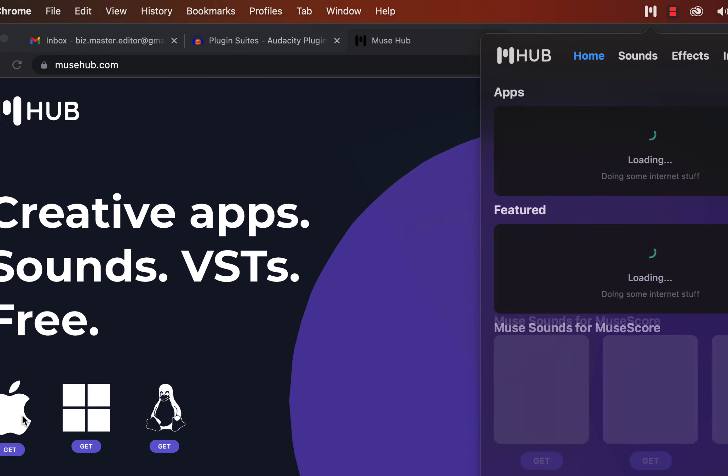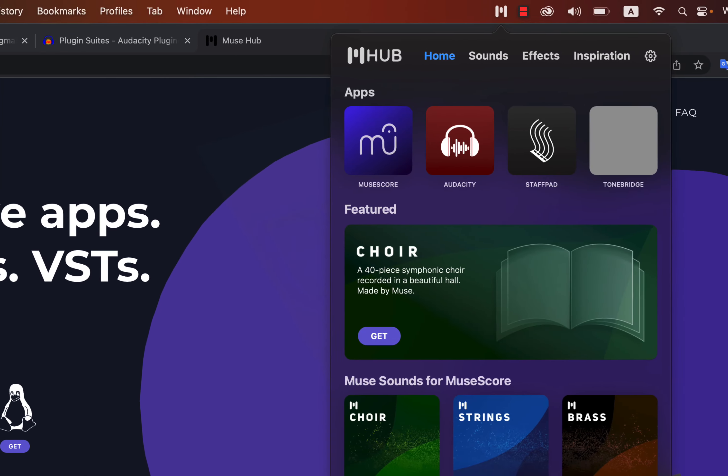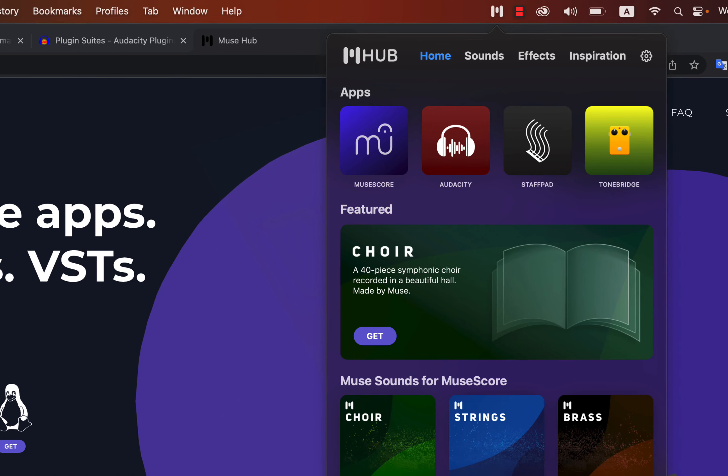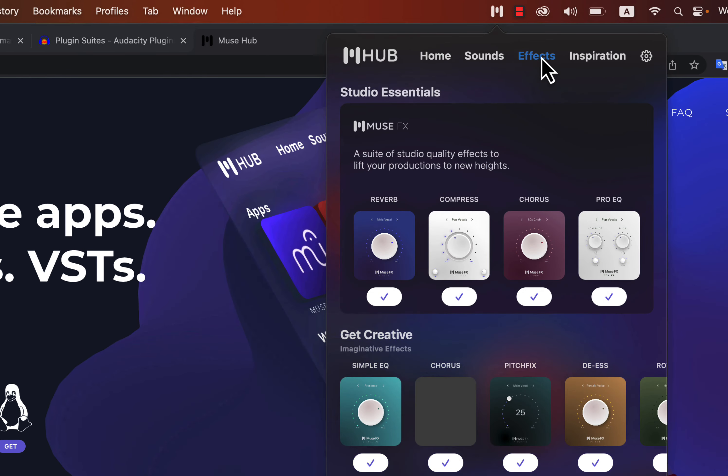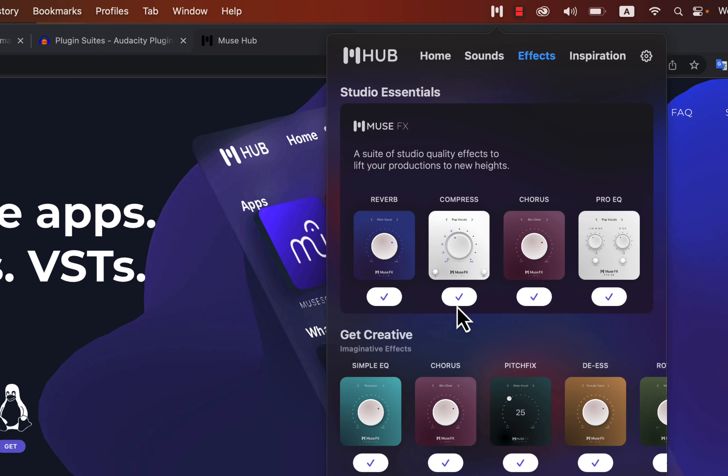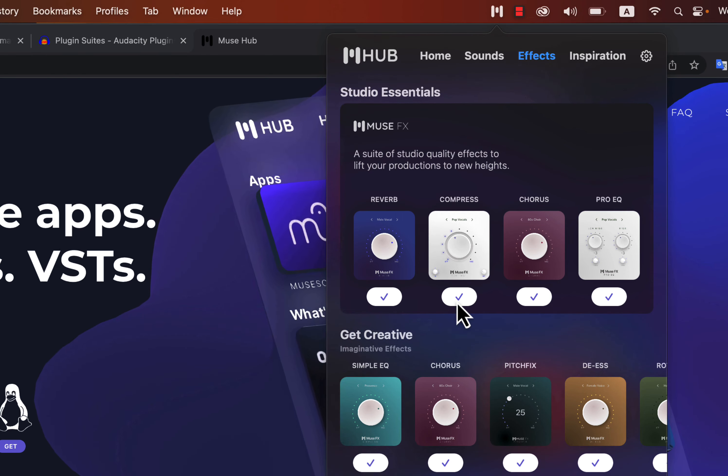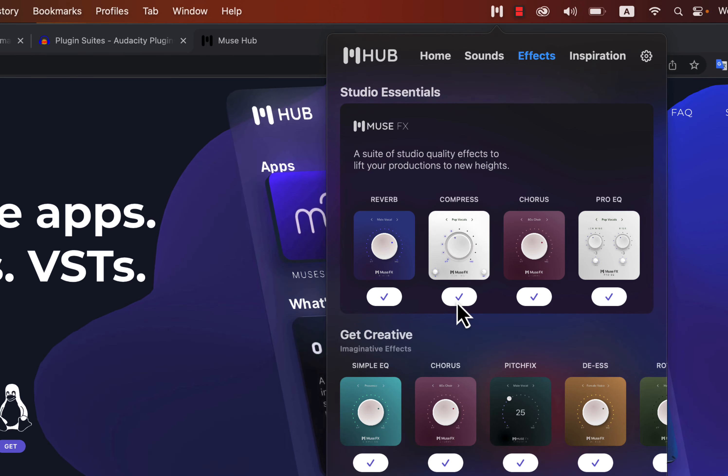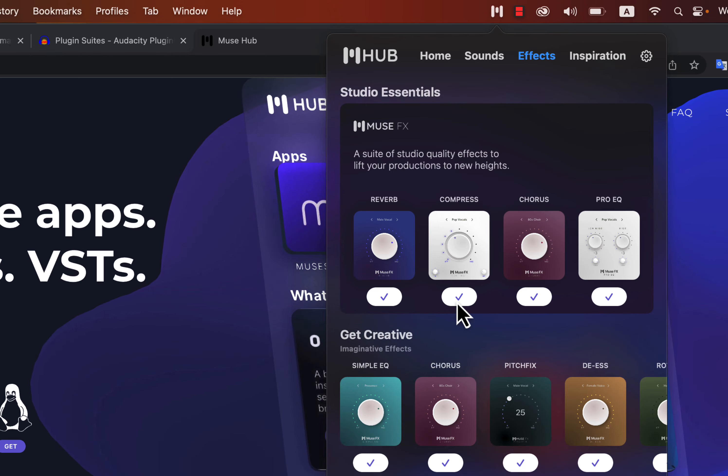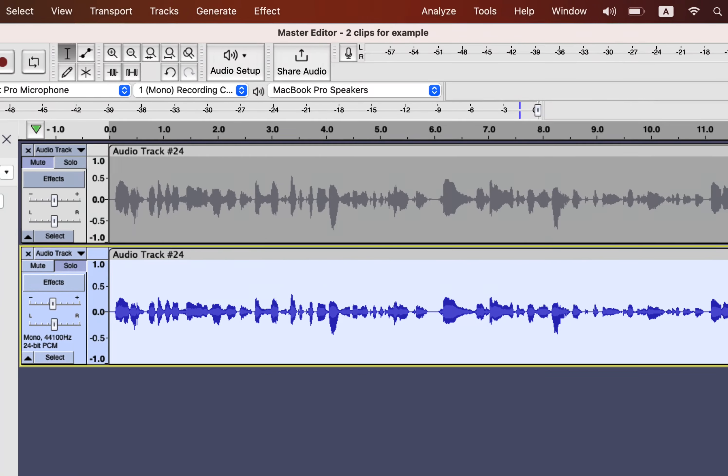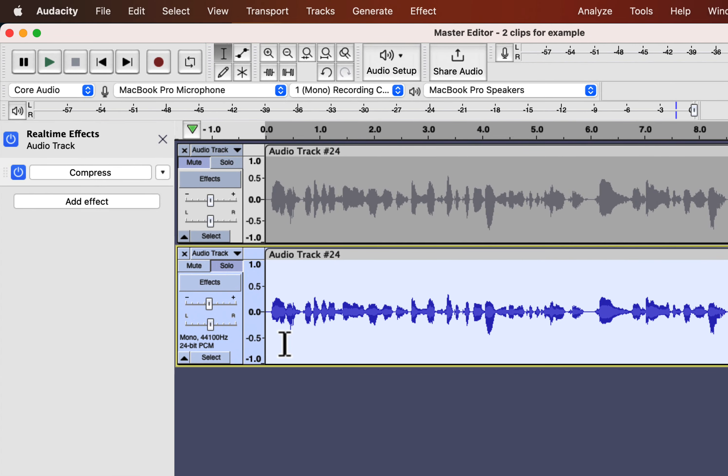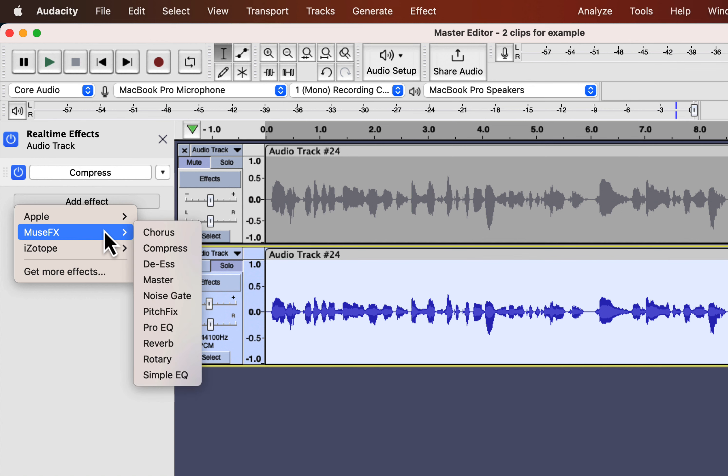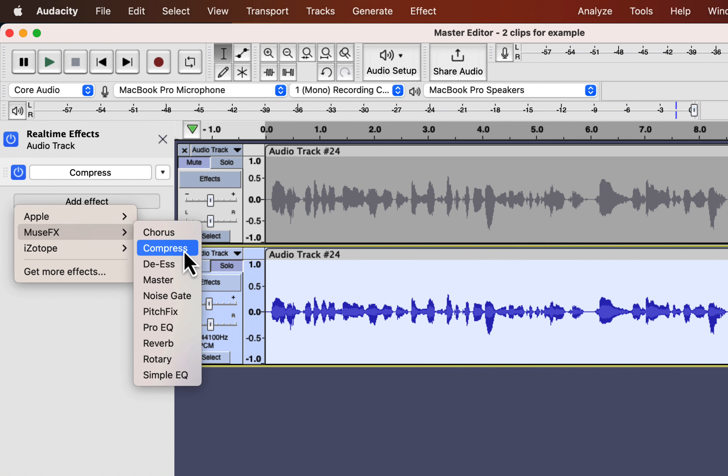Musehub helper has several tabs. Go to the Effects tab. All the effects you find here are compatible with Audacity. As I have already installed Compress, I see a tick mark. You will see a Get button and download the effects you need. After downloading the effect, restart Audacity. You will then find all the effects under Musehub. These effects work very well with Audacity and you should take full advantage of it.